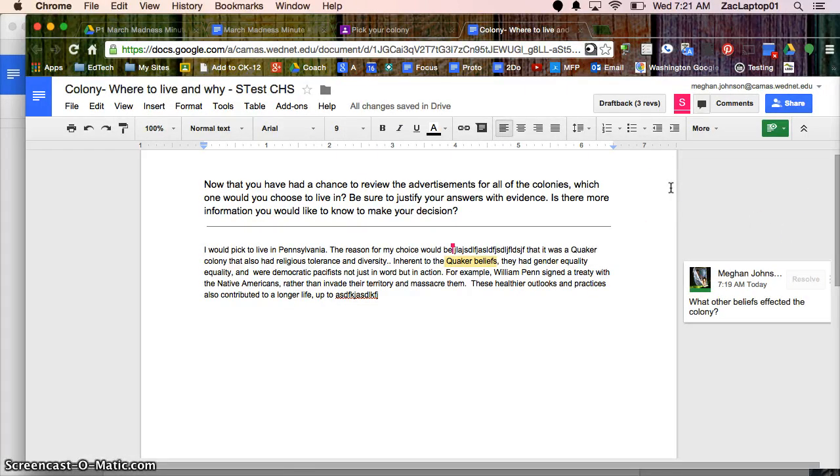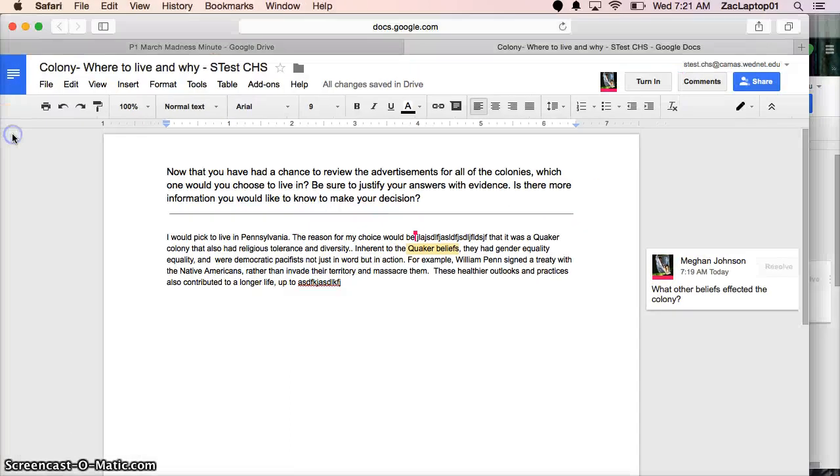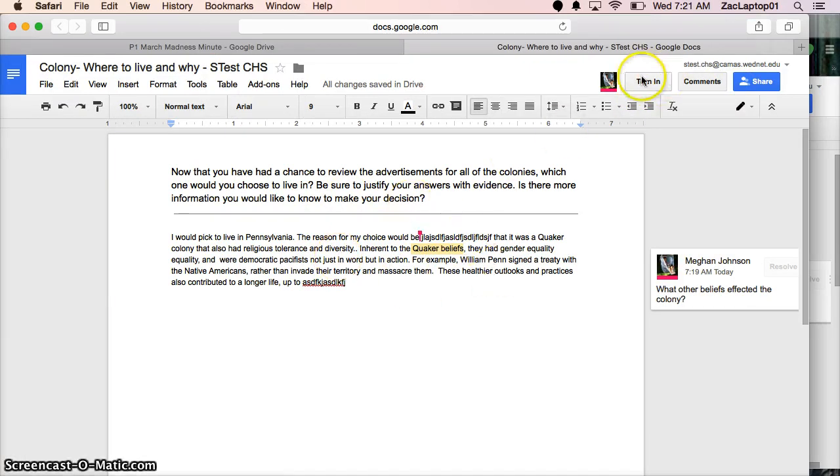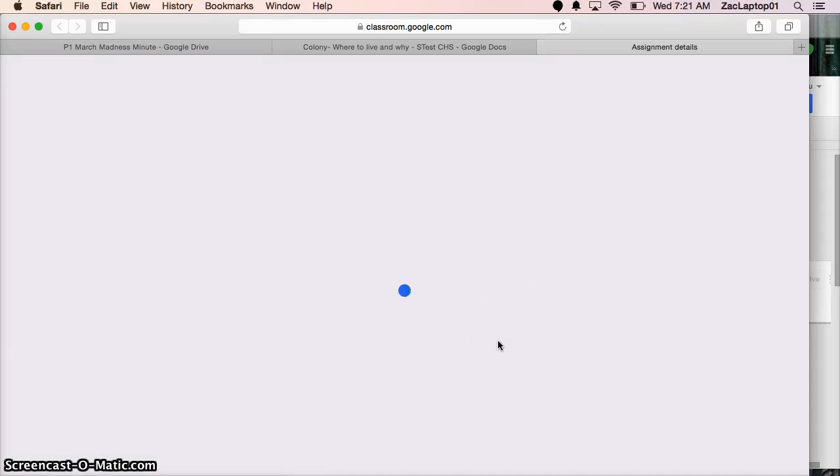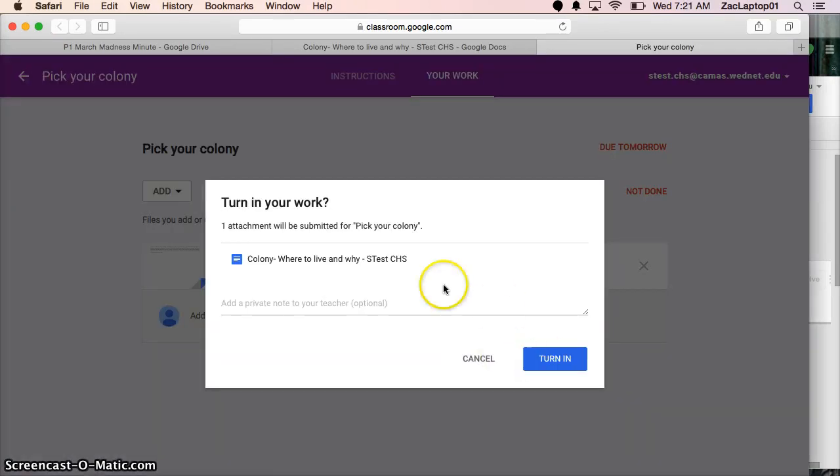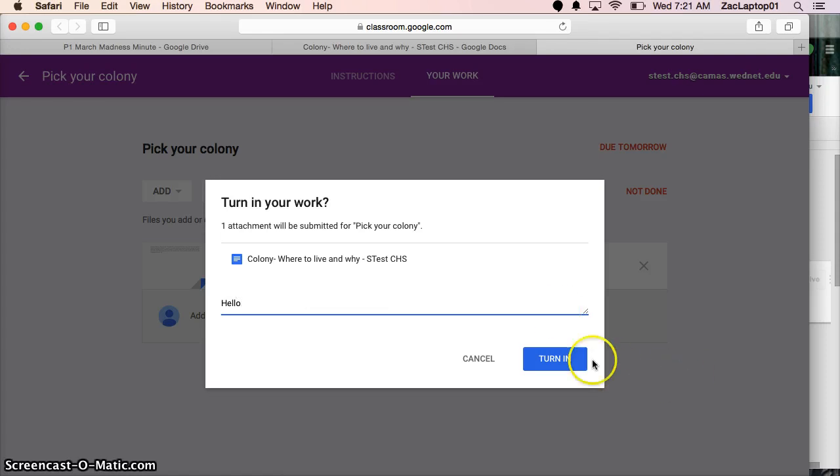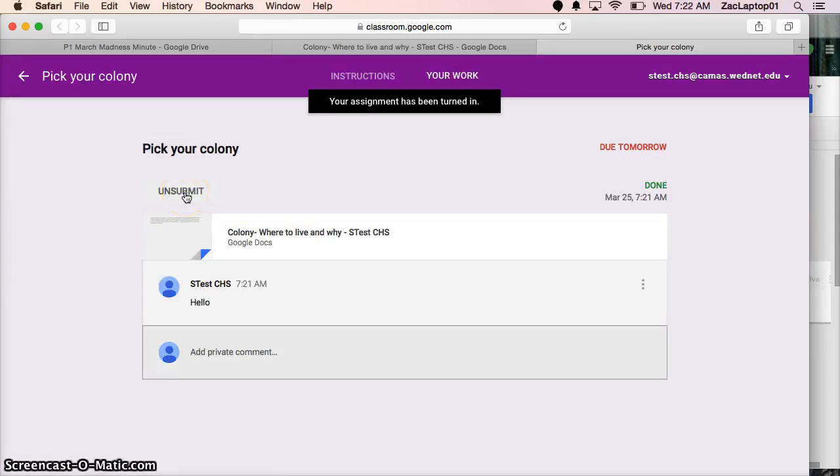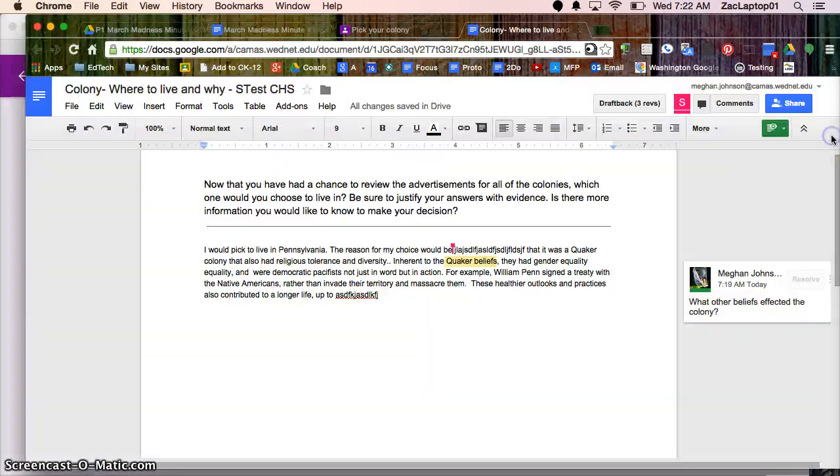We've looked at post-it note type comments and suggestive edits. Let's say the student is now ready to turn their work in. Once they hit this turn in button they won't be able to make any changes on their work. I could leave a comment for my teacher here and turn it in. Now let's say I forgot to do something or I remembered something else I really wanted to add in there. I can say unsubmit, make those changes and resubmit and my teacher will see that it's been unsubmitted.